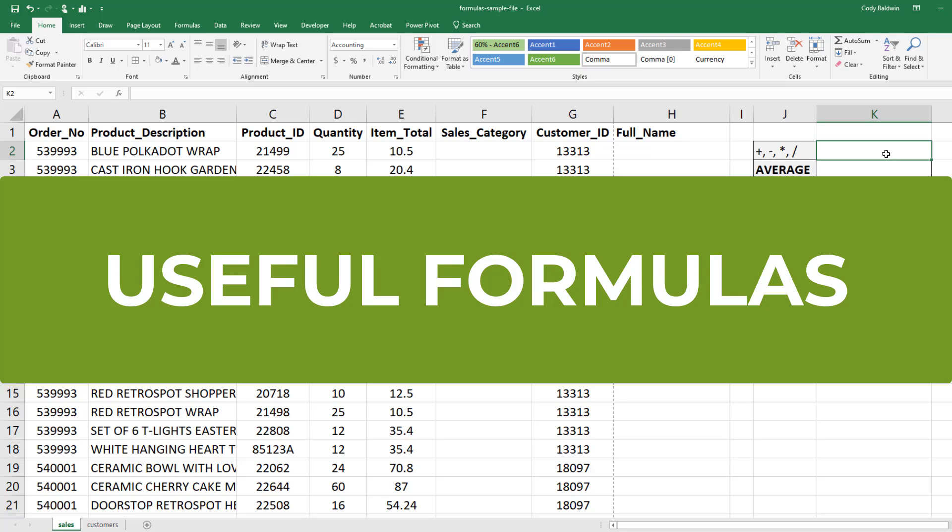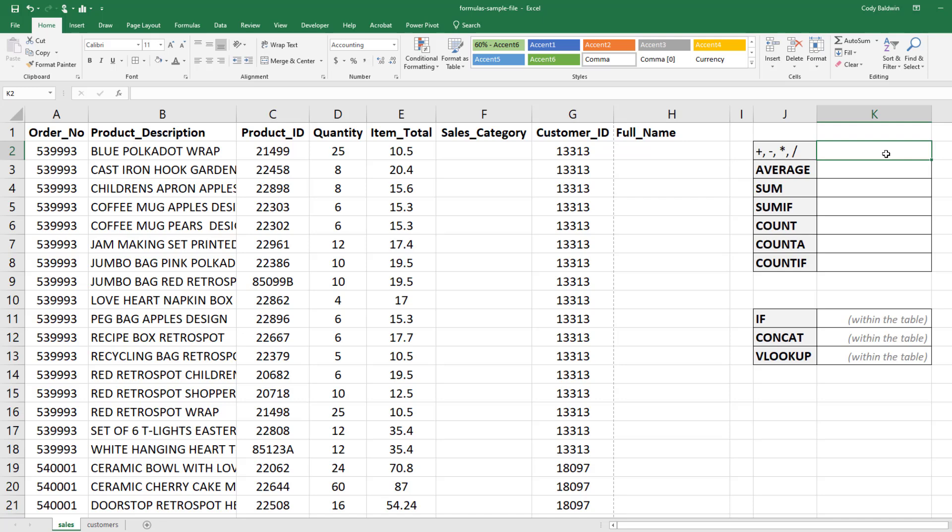Let's talk about some basic formulas in Excel that get used often. If you want to follow along with this video, a link to the sample file is in the description. In this worksheet, the sales worksheet, we see orders for various products. It tells us an order number, a product ID, the quantity purchased, the total spent on those items, and a customer ID.